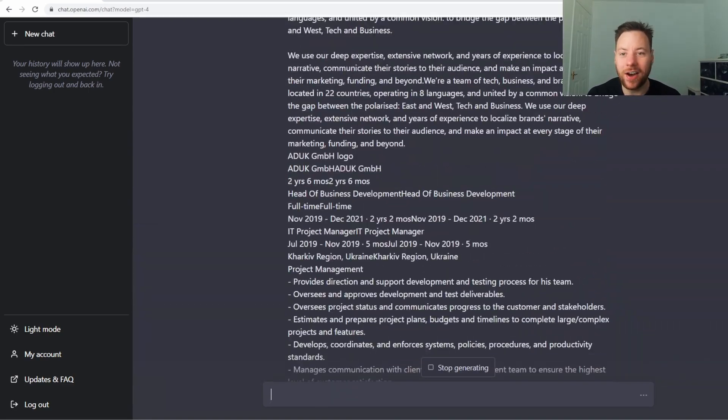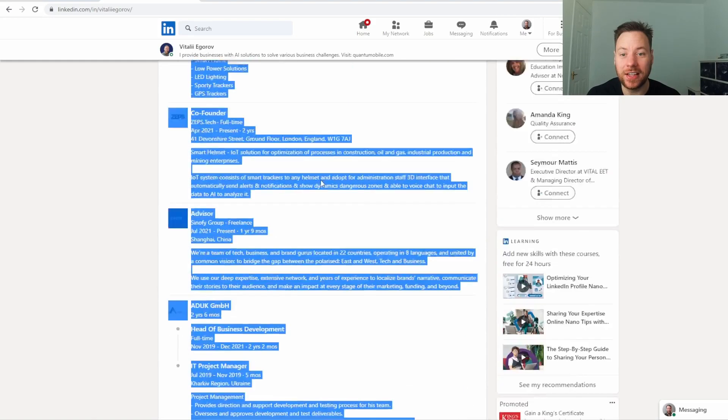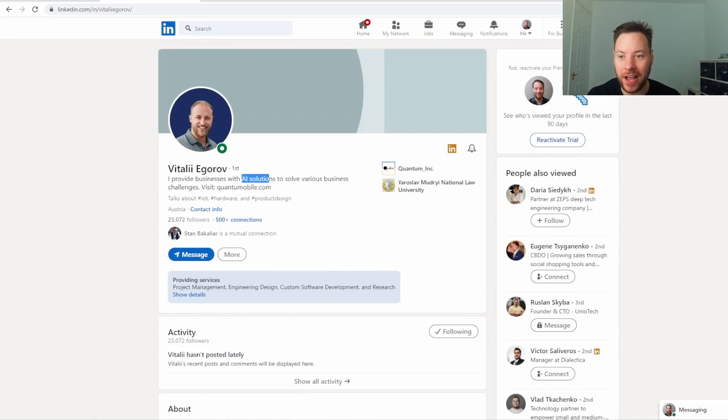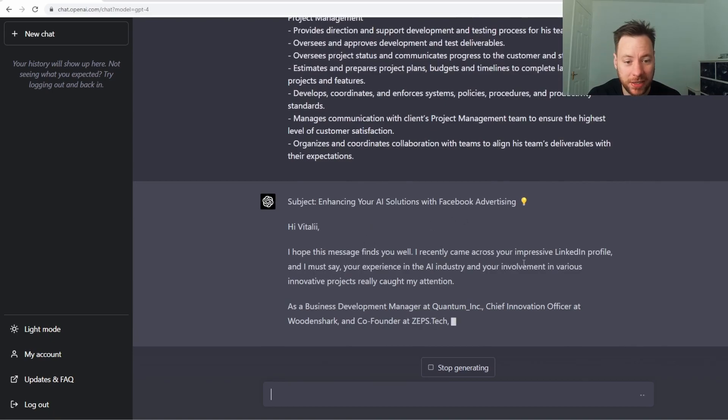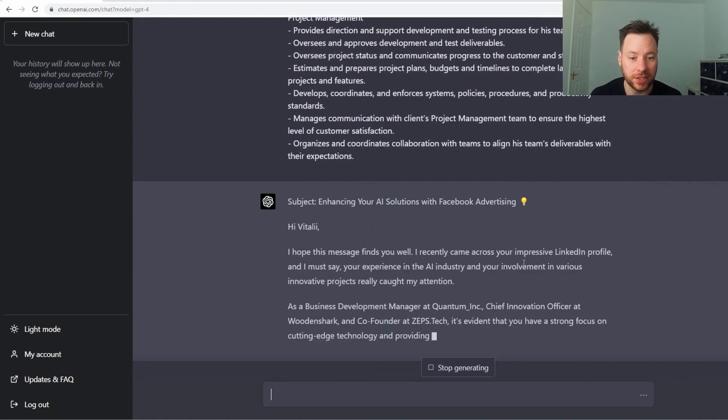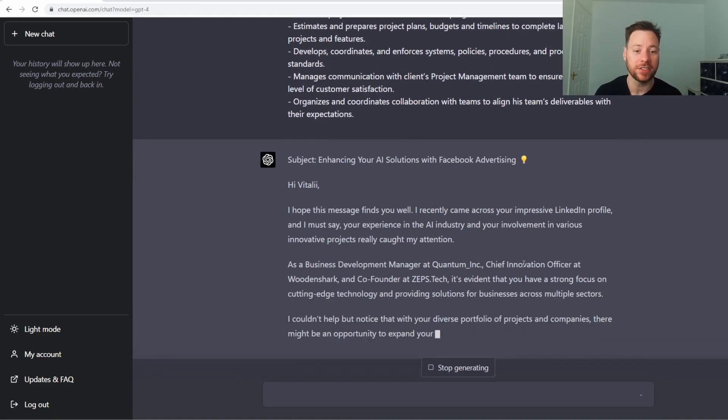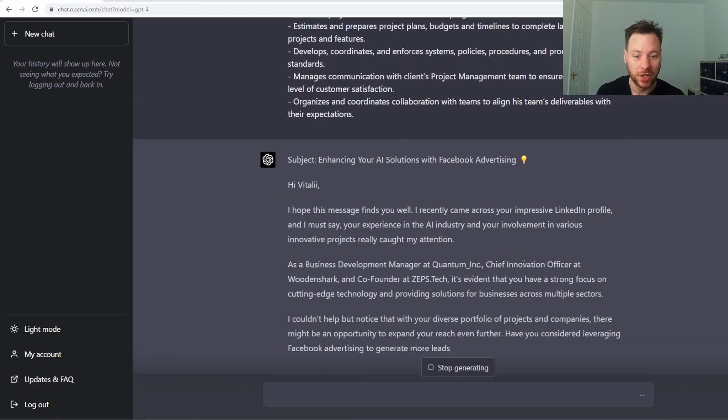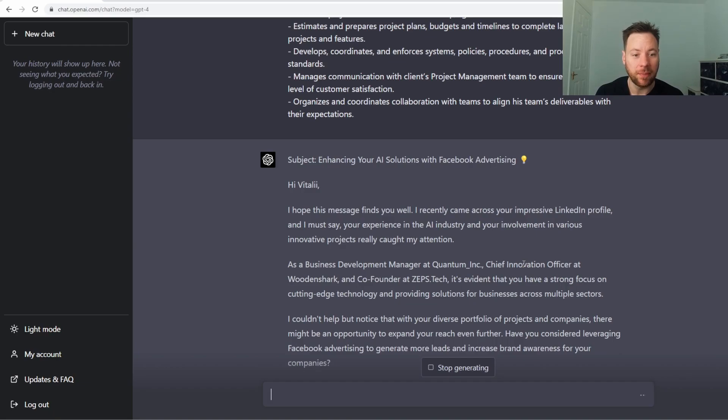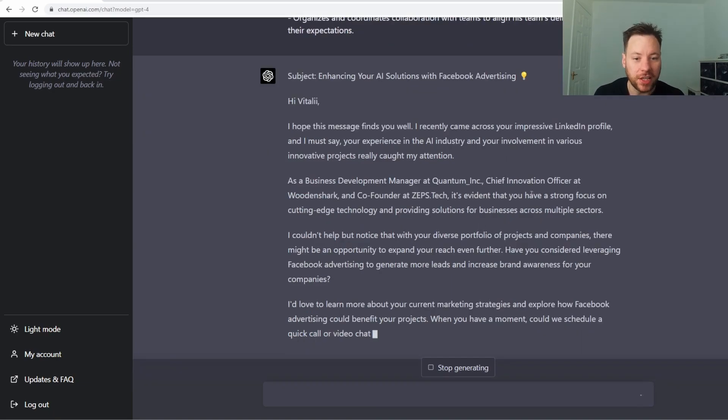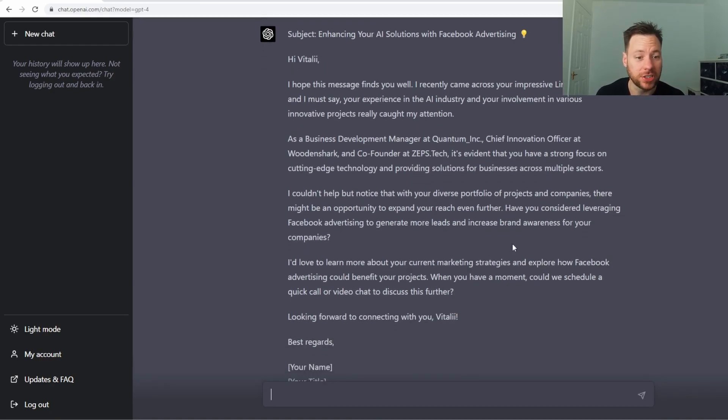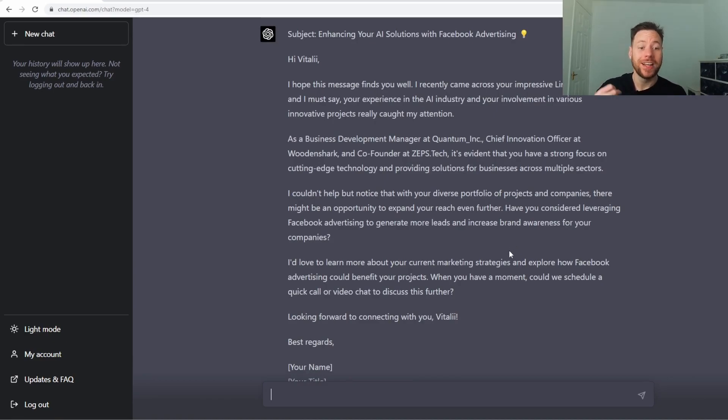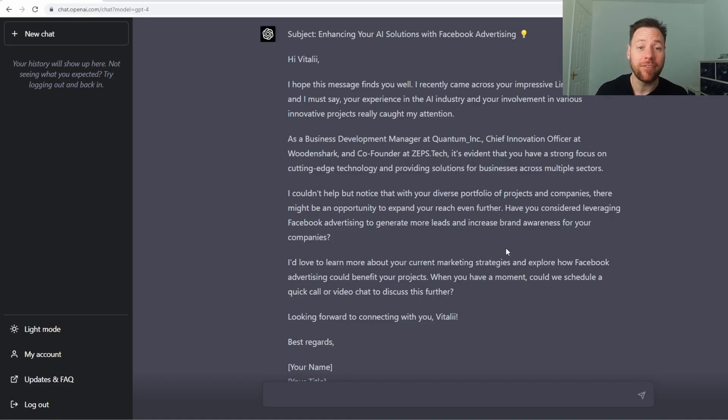It's now reading it through. It's worked out that Vitaly is in AI and it's saying 'Enhancing your AI solutions with Facebook advertising. I hope this message finds you well. I recently came across your impressive LinkedIn profile. I must say your experience in the AI industry and your involvement in various innovative projects really caught my attention. As a business development manager at Quantum Inc, it's evident that you have strong focus. I couldn't help but notice that with your diverse portfolio of projects and companies it might be an opportunity to expand your reach even further. Have you considered leveraging Facebook advertising?'